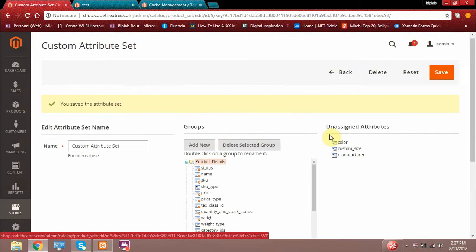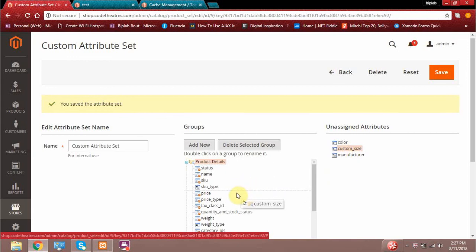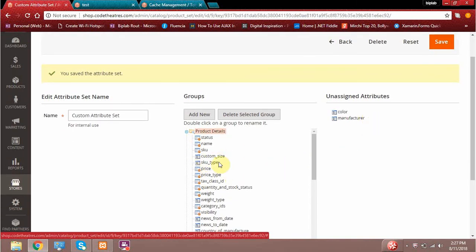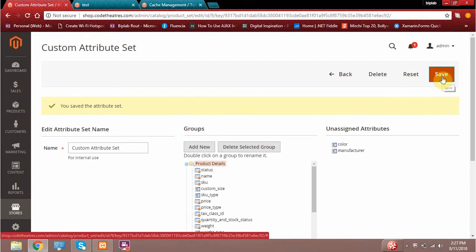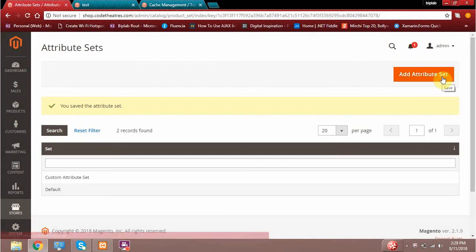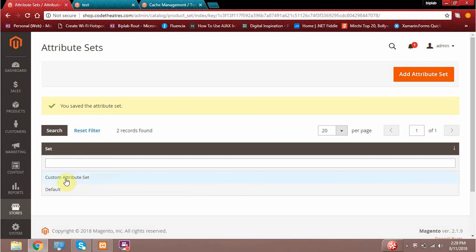Now, as you can see, a few minutes ago I created a new attribute called custom size. What I can do here is simply drag this custom size attribute and drop it wherever I want it to be — let's say under a group section. So what I just did is dragged it and put it in the group section. Previously it was unassigned; to assign that attribute, I just drag and drop it. When done, simply save it. It's super easy to create a new attribute and assign it to an attribute set.